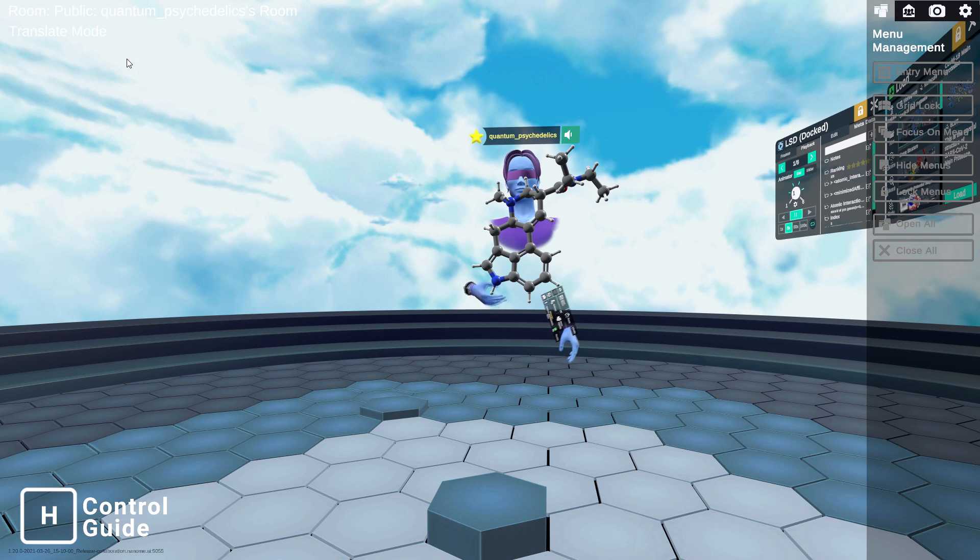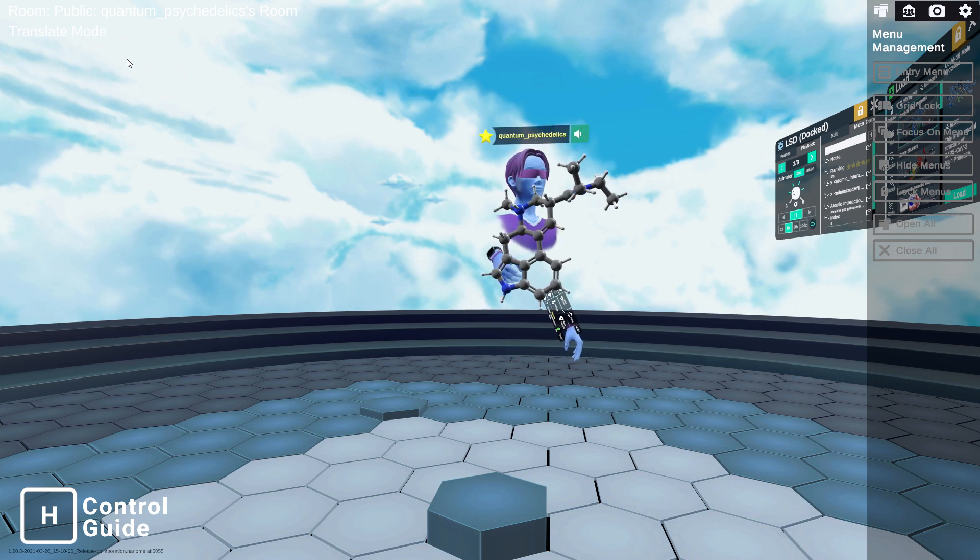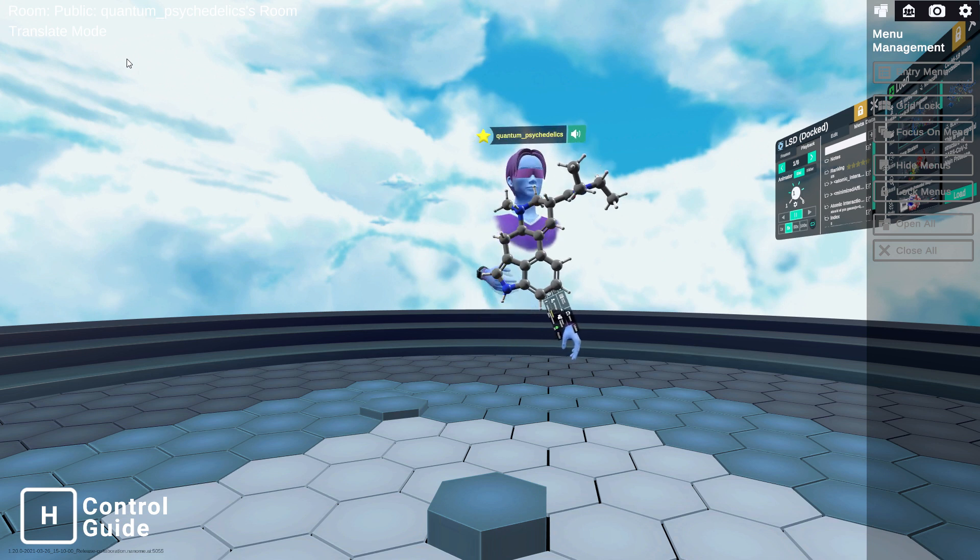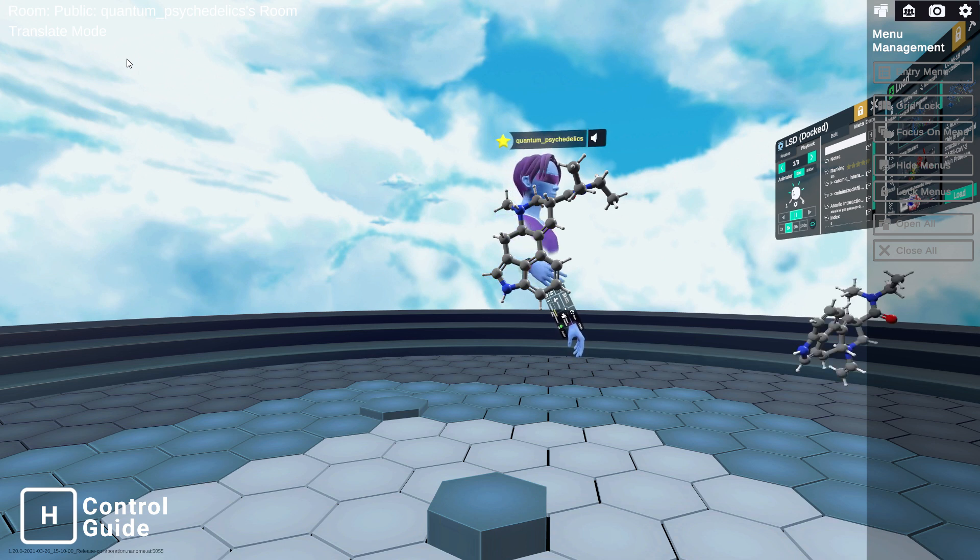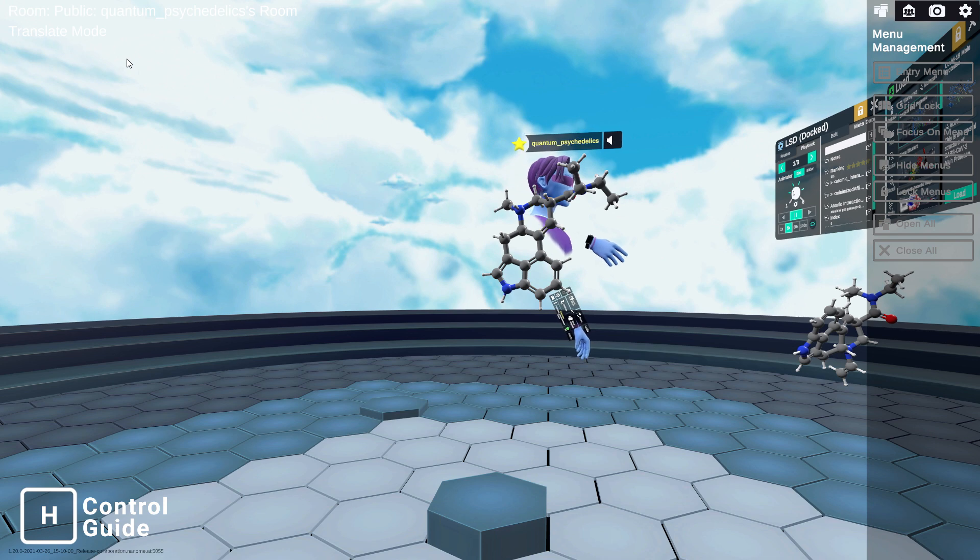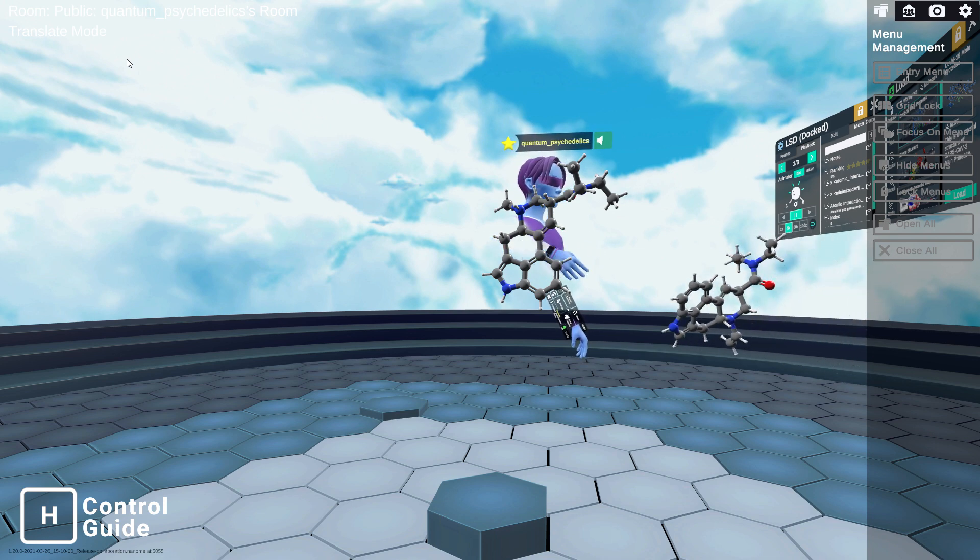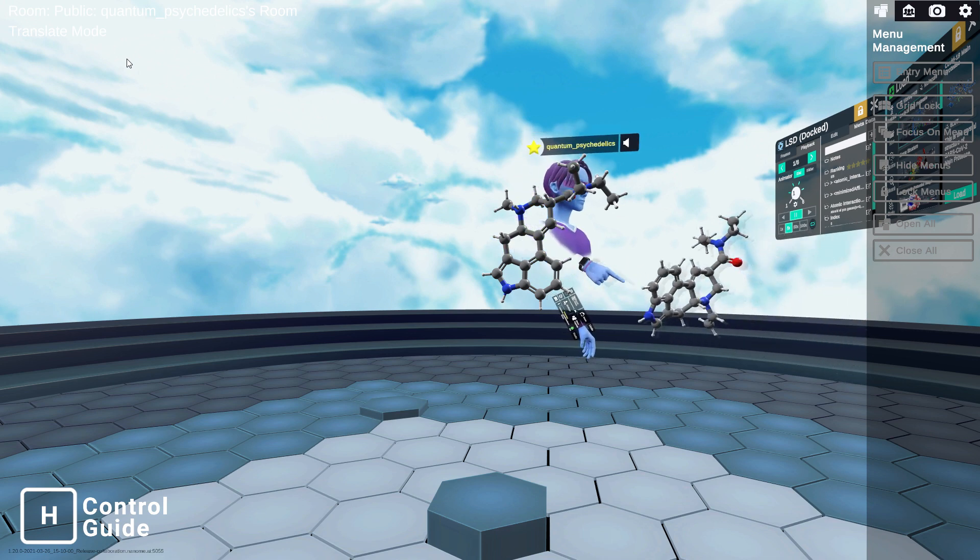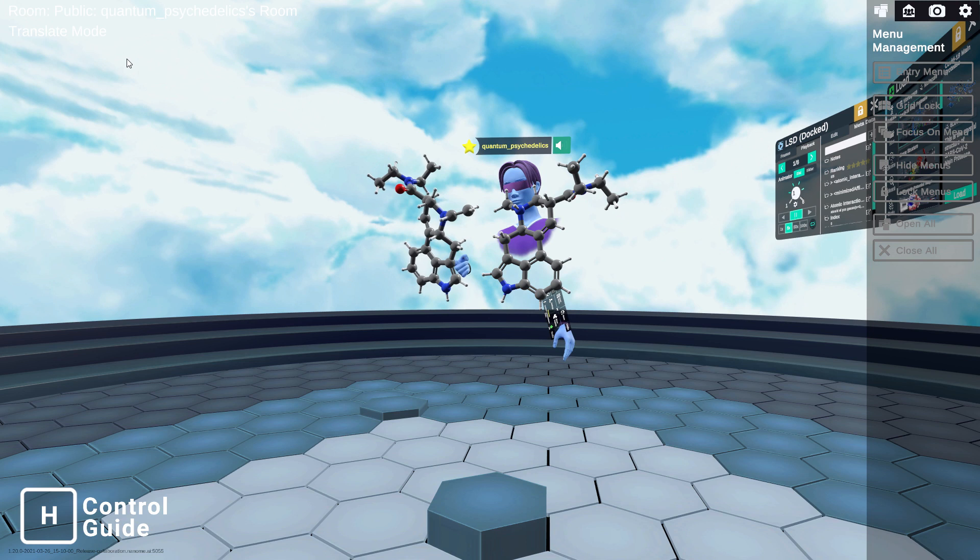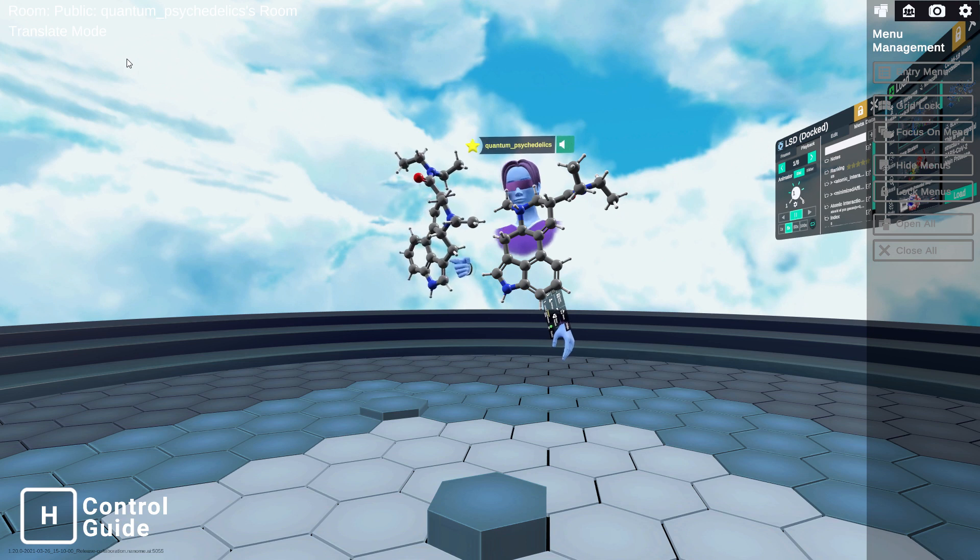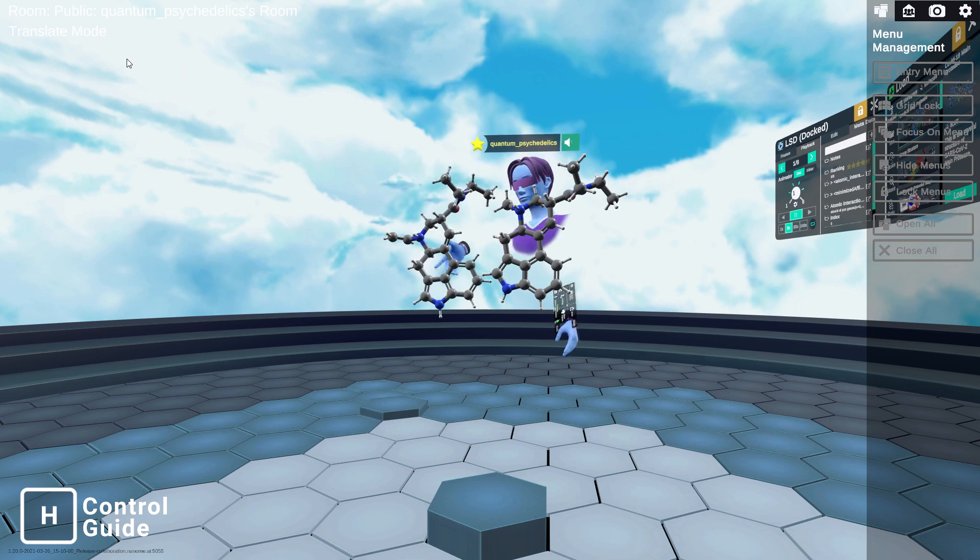And some of those other LSD analogs you guys might be aware of are compounds like ALAD and ethyl-AD. So, let's grab an ALAD molecule and kind of compare the two. Let's put that in the right orientation so we can kind of see it better.